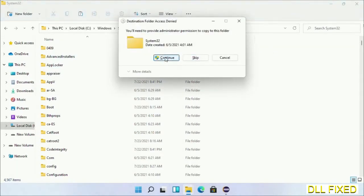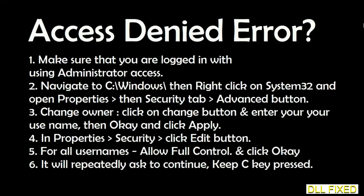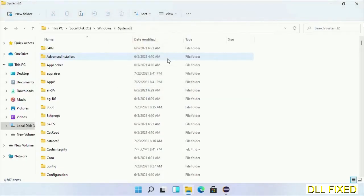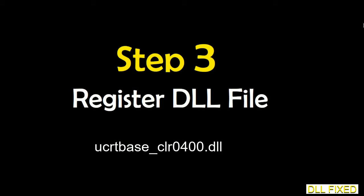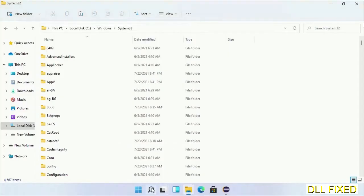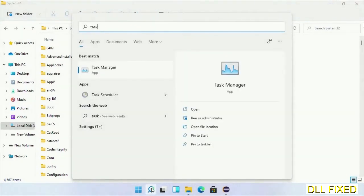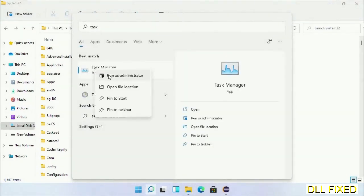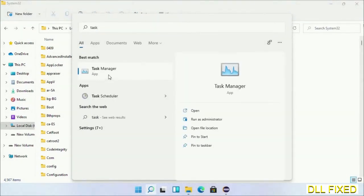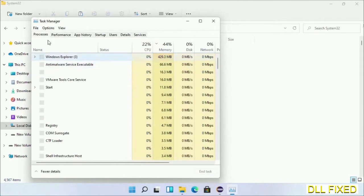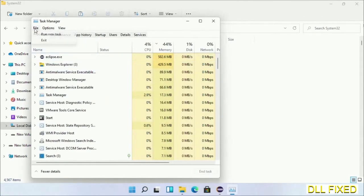Step 2 will register the DLL file we just copied. Open Task Manager with administrator access. Click File, select Run New Task, then click on the browse button.